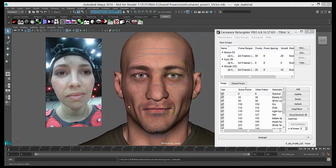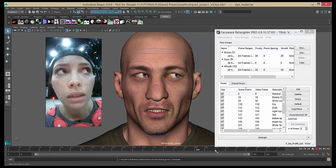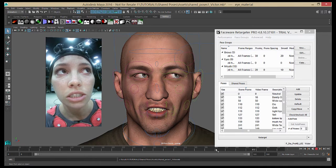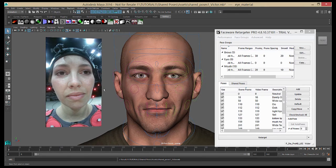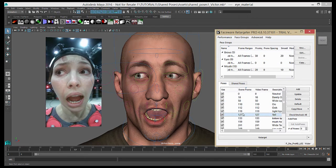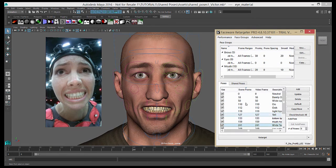Now we'll quickly demonstrate how to create and use shared poses. You can see here that I have a finished animation that I created in Maya with Retargeter. All the information regarding shared poses is applicable across all of the Autodesk products that we support. You can see in each of the face groups that I have a bunch of poses created that I got my animation from.